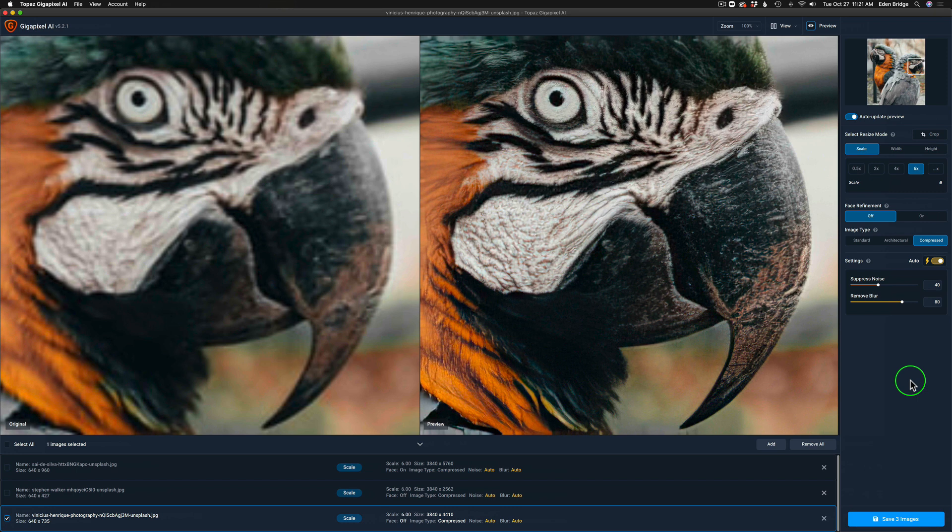The crop tool was grayed out, you couldn't use it. So I just want to inform you, if you're using Gigapixel as a standalone app, the crop tool works perfectly. But if you're using Gigapixel as a plugin inside of Photoshop, the crop tool does not work. Only as a standalone app will it work.